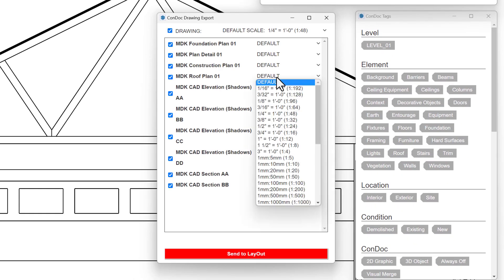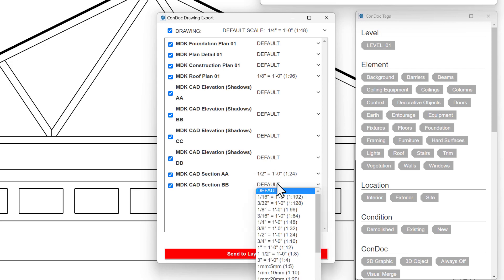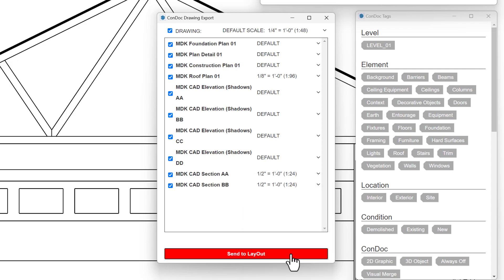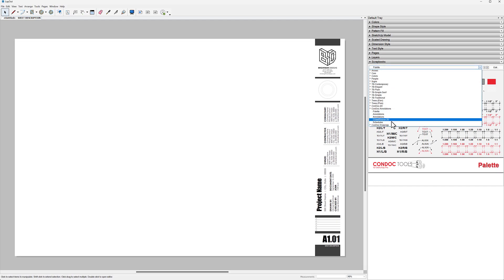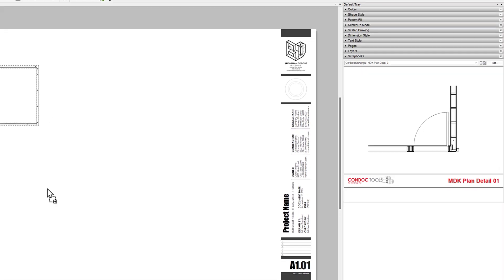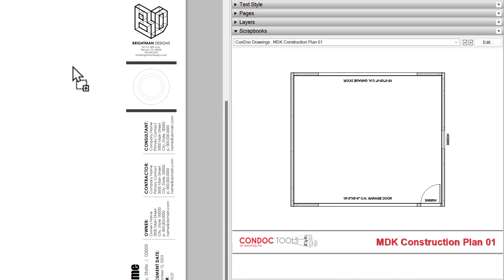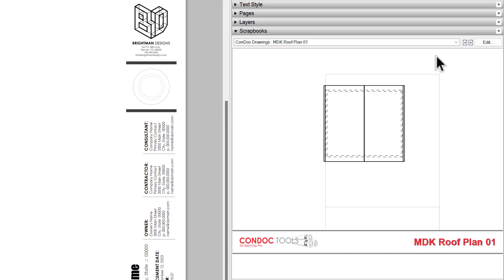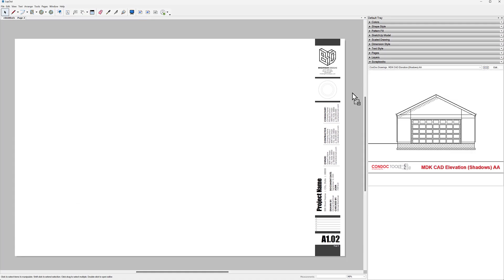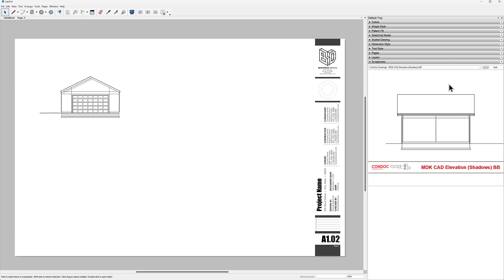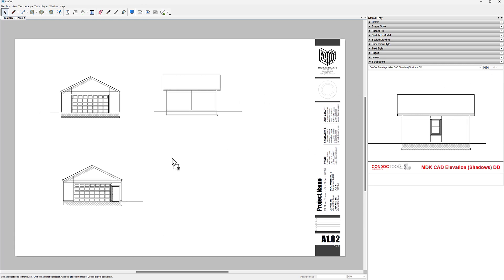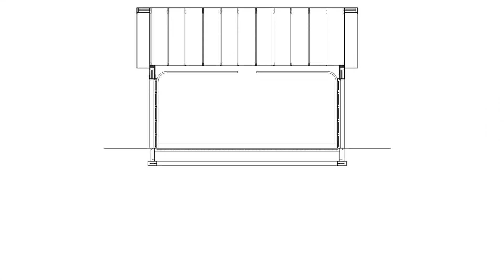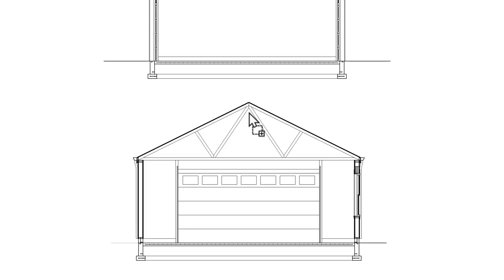The Condoc drawing export is used to compile the drawings in Layout. The drawings are selected, scales adjusted, and then sent to Layout. In Layout, a new document is started from a template. Then each drawing is inserted from the Condoc drawing scrapbook. The export process stacks and groups the scenes into complete drawings, sets line weights, optimizes render settings — essentially automating all the tedious manual work.